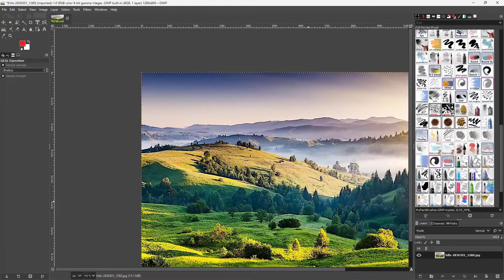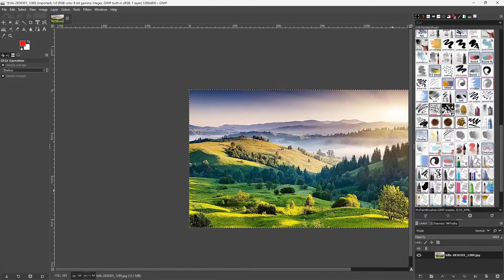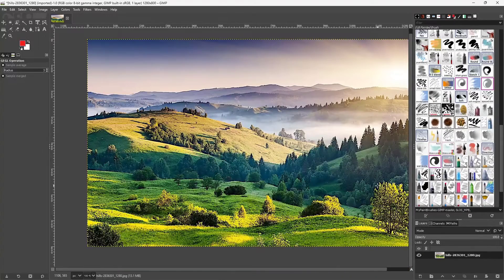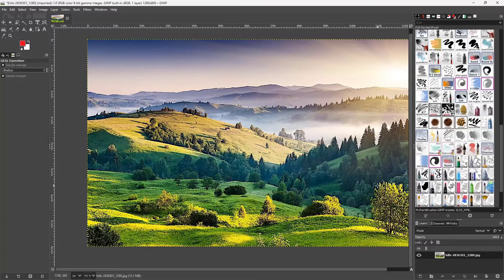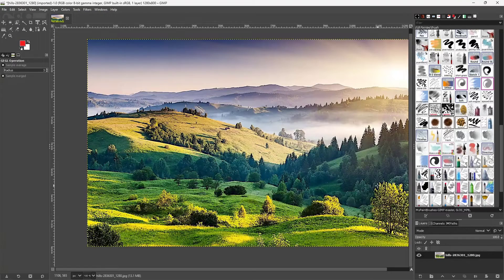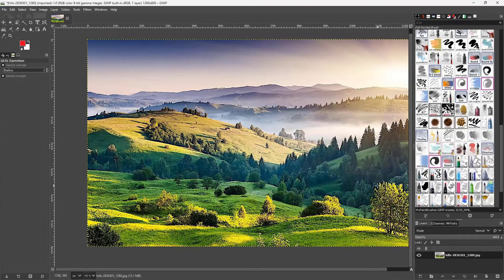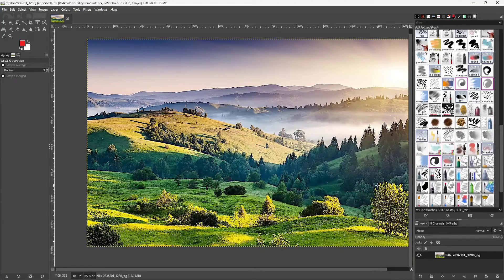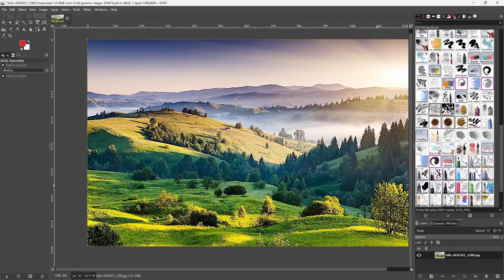That is how you can utilize the unsharp mask option inside of GIMP. I hope you guys learned something, as always please like comment share and subscribe.